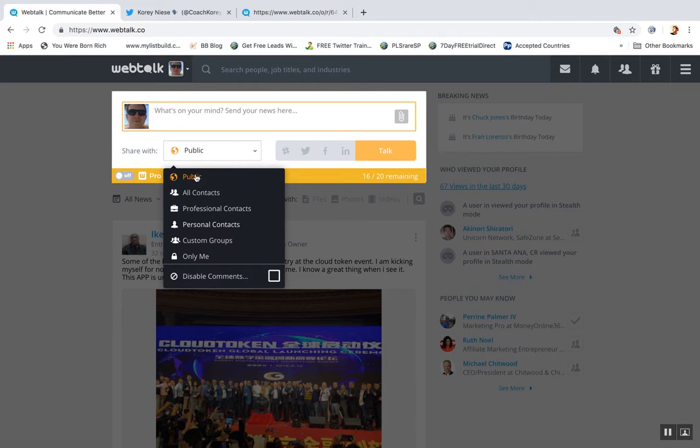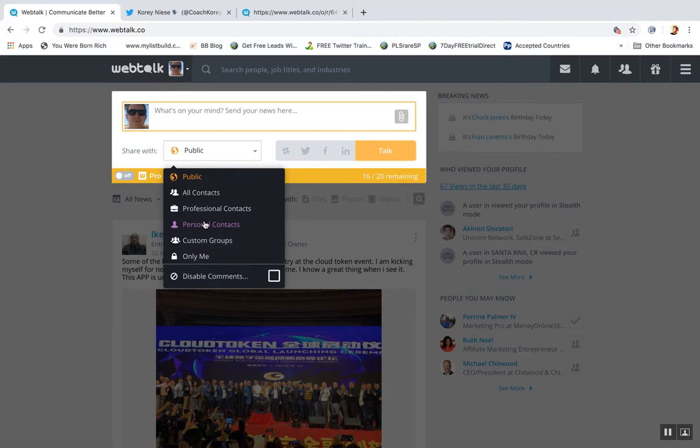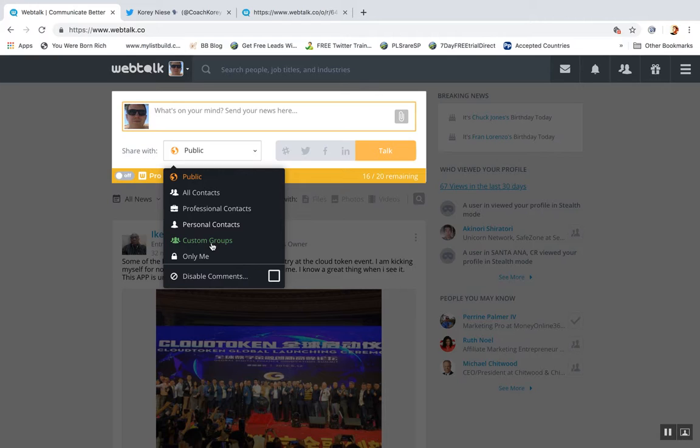So you can do a regular post to public. You can keep it more personal, kind of like on Facebook where they let you post to just friends or something. But the really cool thing is you can also post to custom groups at the same time.